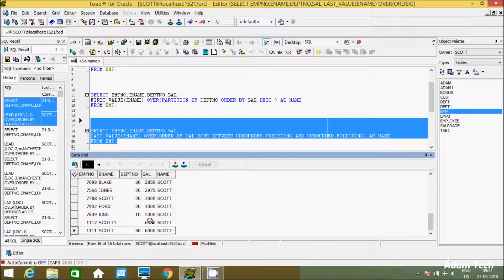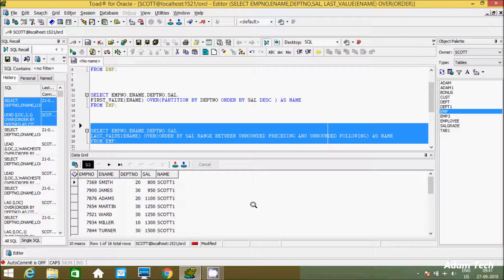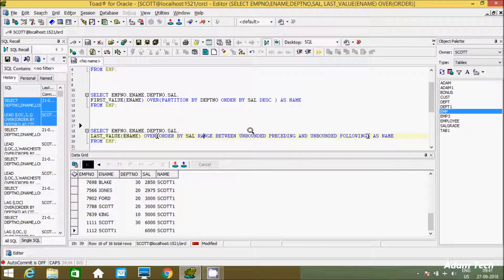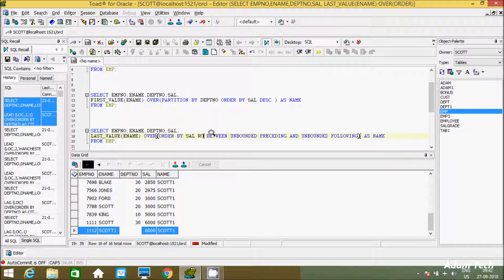With UNBOUNDED FOLLOWING, SCOTT is now displaying correctly everywhere. Now comparing ROWS vs RANGE: when using RANGE, NULL values are also counted in the window. With ROWS BETWEEN UNBOUNDED PRECEDING and UNBOUNDED FOLLOWING, it won't count NULL separately. The difference: RANGE groups rows with the same ORDER BY value together, while ROWS treats each row individually.